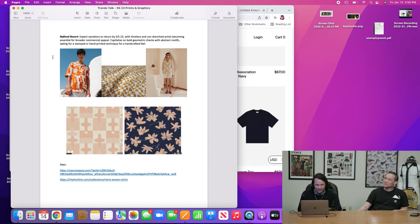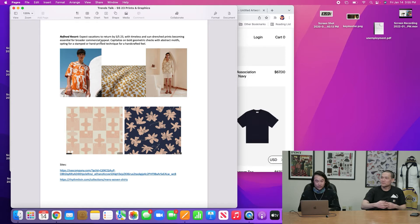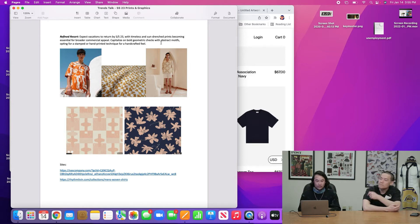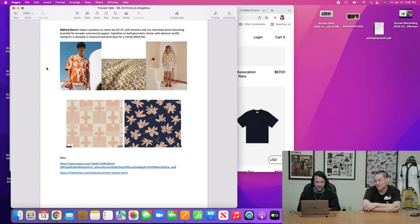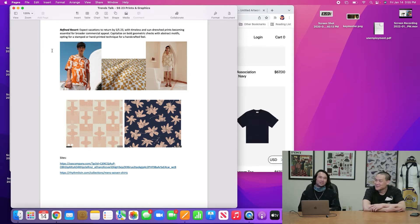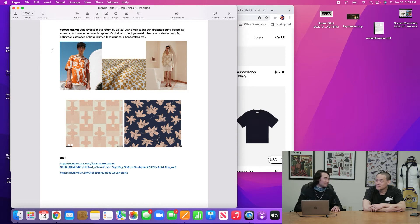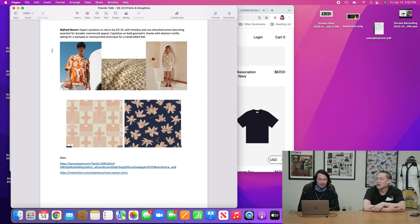So the next capsule is called Refined Resort. Expect vacations to return by spring, summer, 23. Yo, we were having the same fucking conversation last year at the start of the year. Yeah, I know. Well, we take the hits as we go. Vacation time. Everyone's going to be traveling next year. Okay, cool. So with timeless and sun-drenched prints becoming essential for broader commercial appeal, capitalize on bold geometric checks with abstract motifs, opting for a stamped or hand-printed technique for a hand-crafted feel.